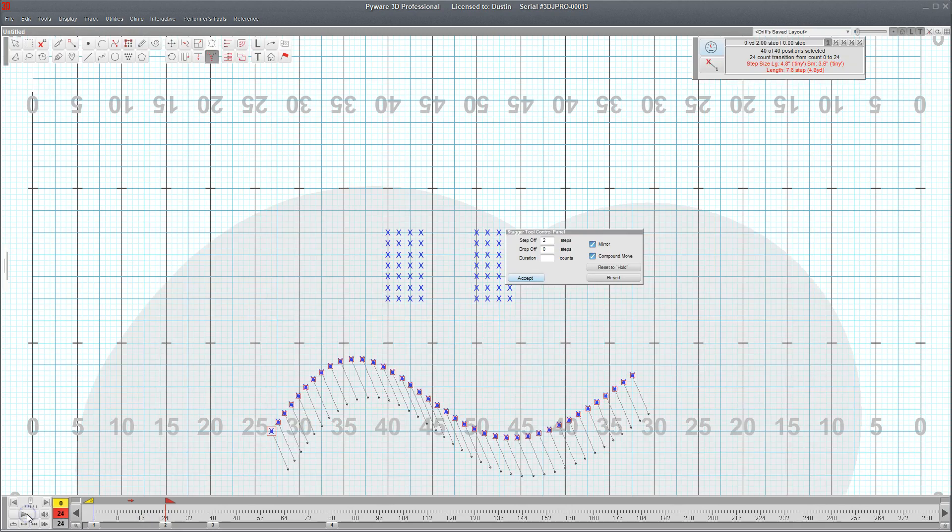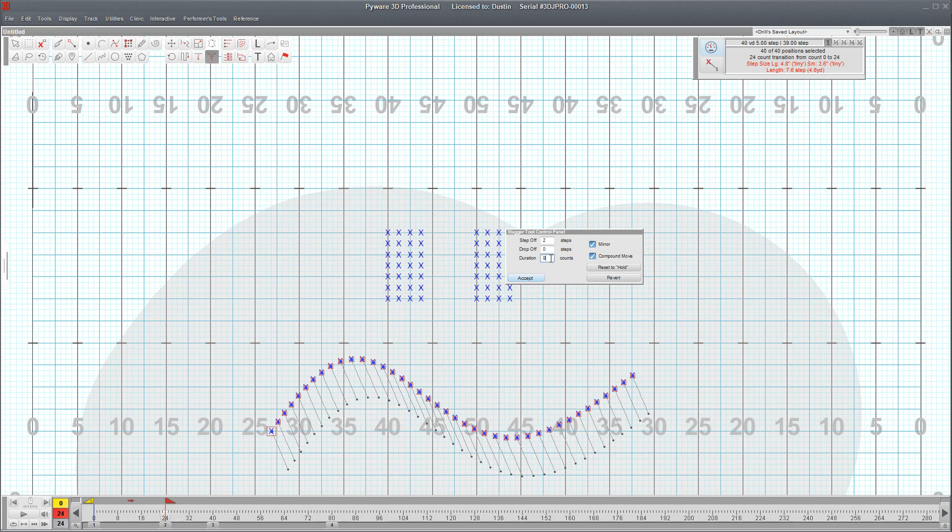For that particular example, let's say I wanted to speed that transition up. I wanted to have each person only take eight counts to get to their end position.